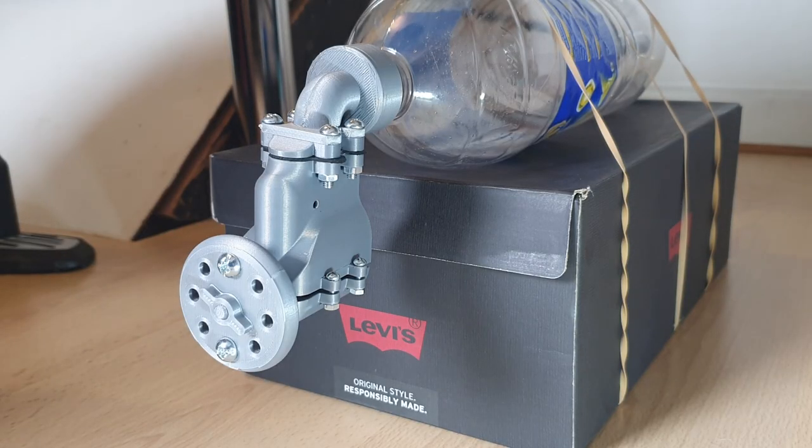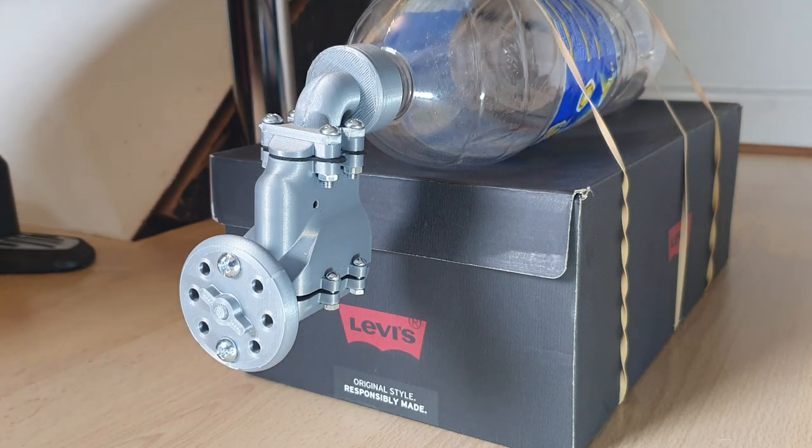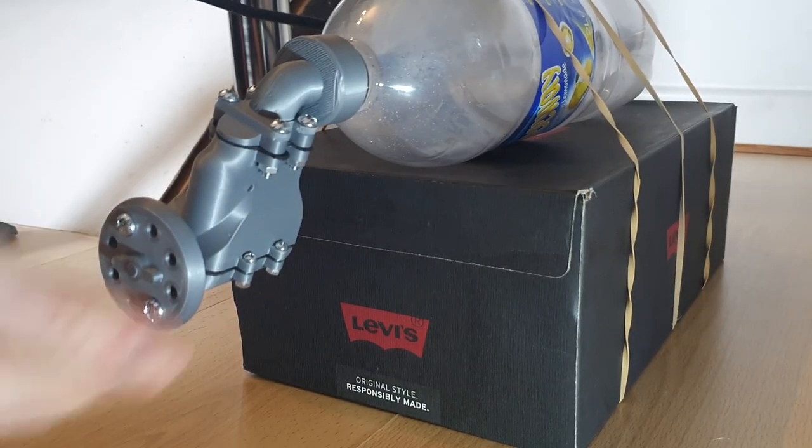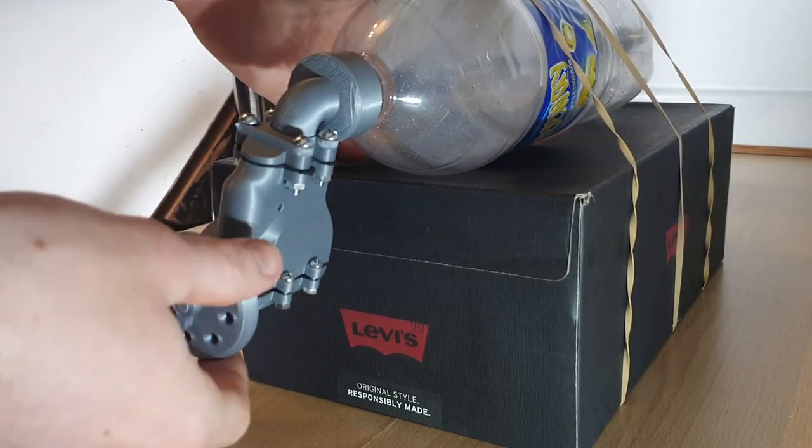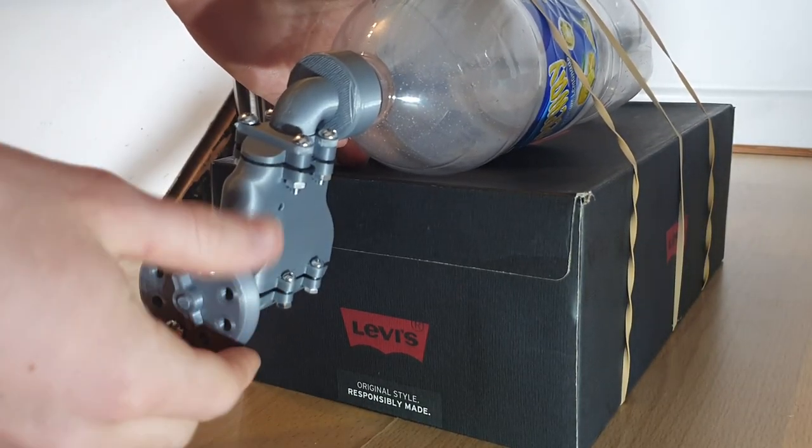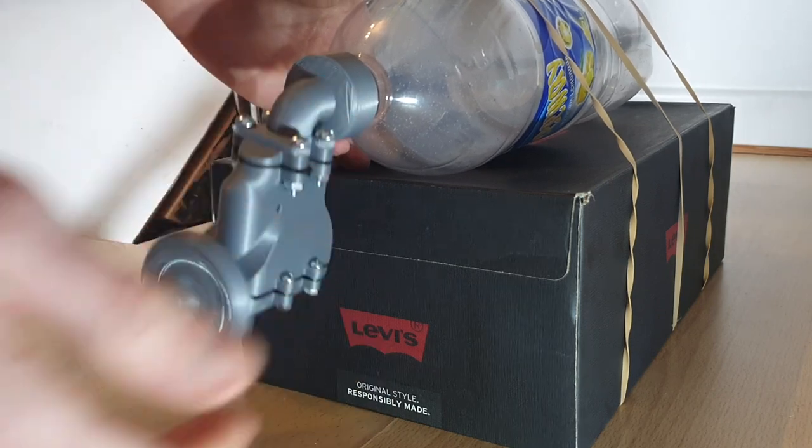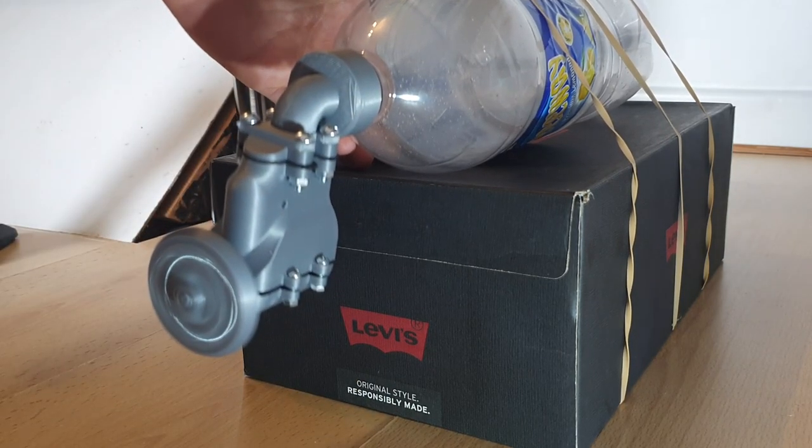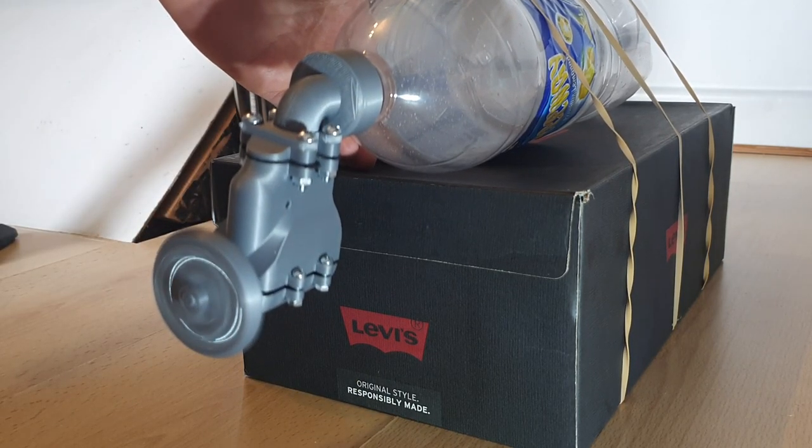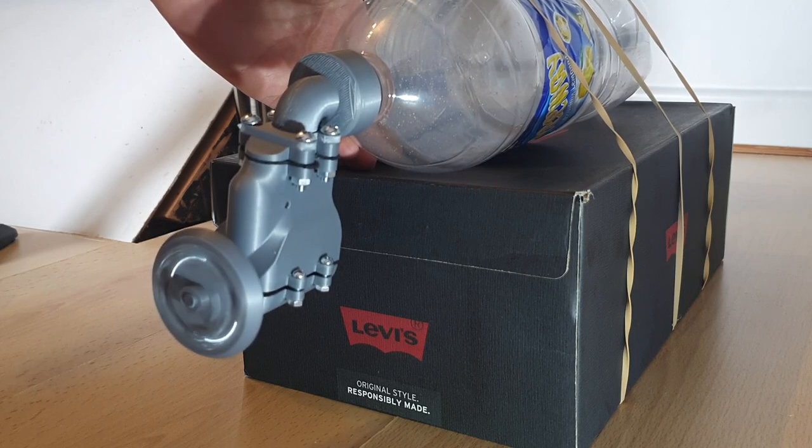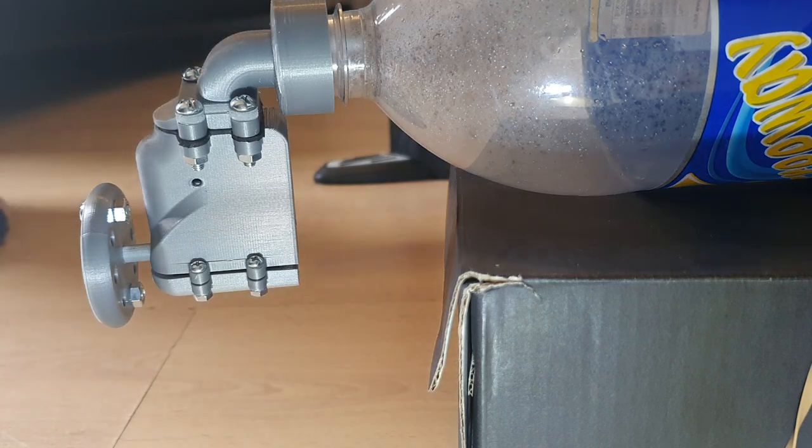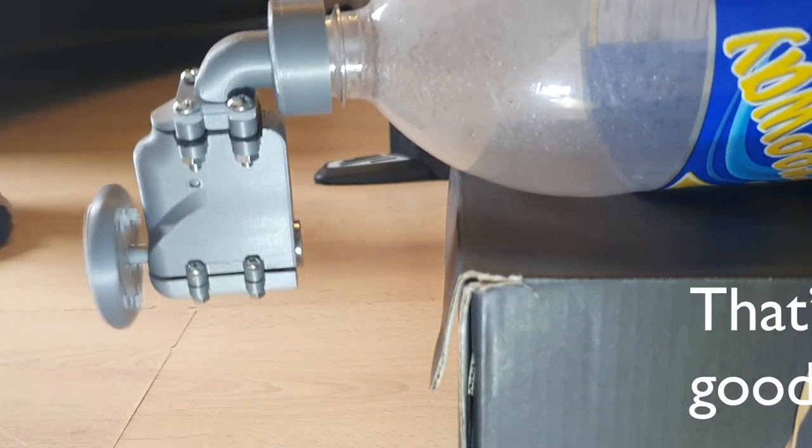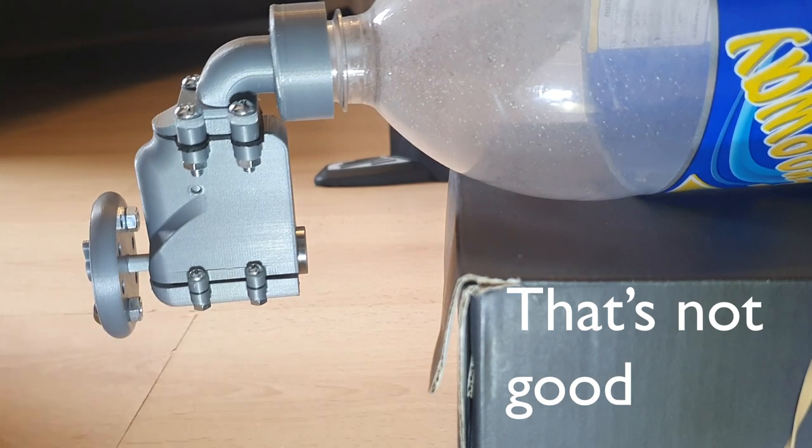Attempt number two of 60 PSI with two screws. Let's hope this is slightly less snappy. Something's bent. It's a good one.